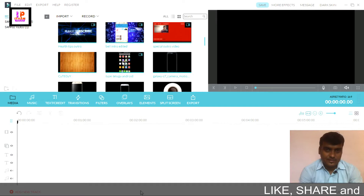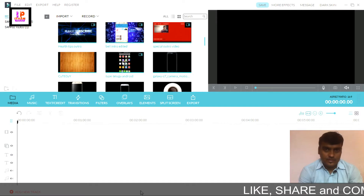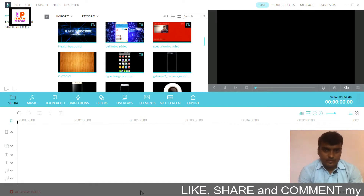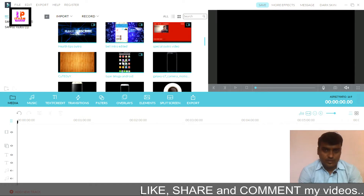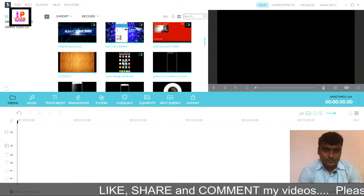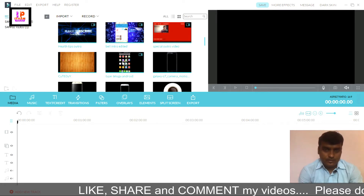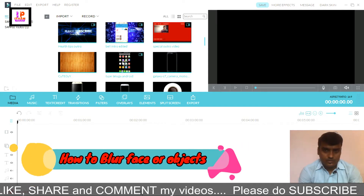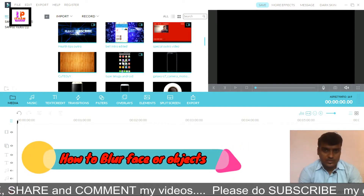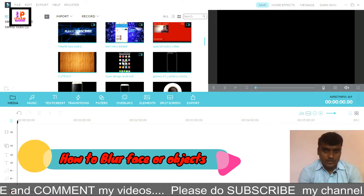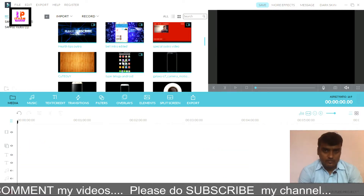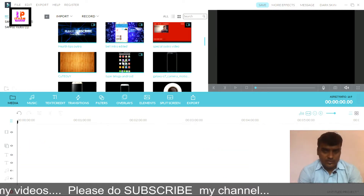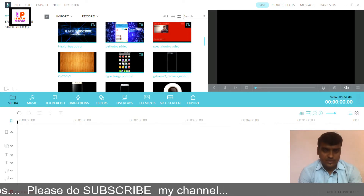Hi friends, in this video we are using WonderShare Filmora software. In this video, we will blur the face in the video.